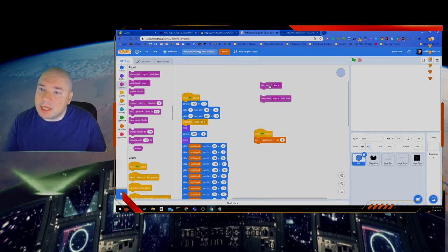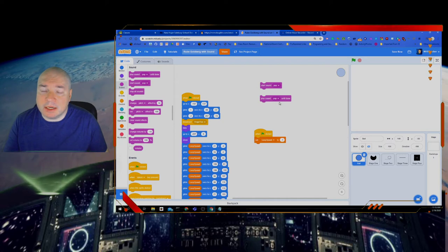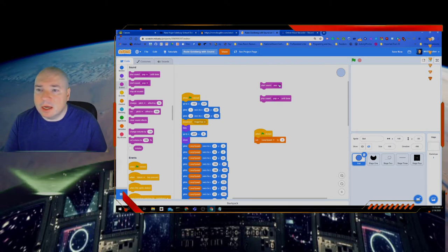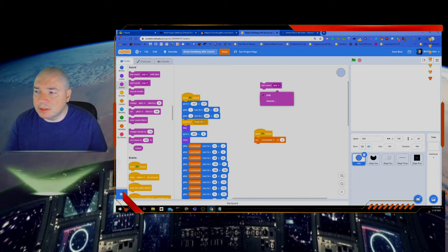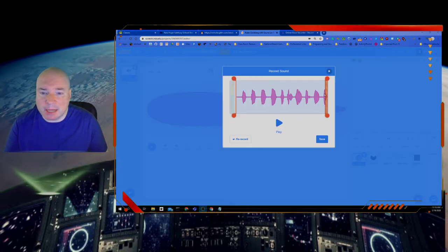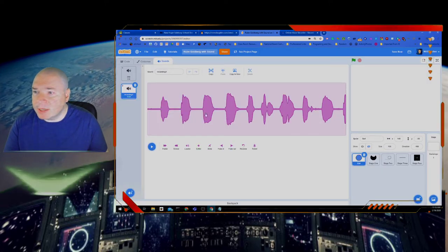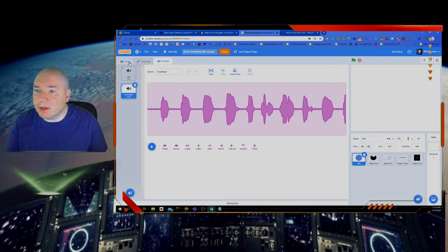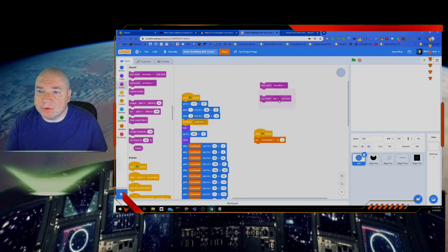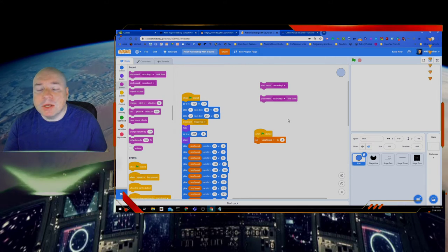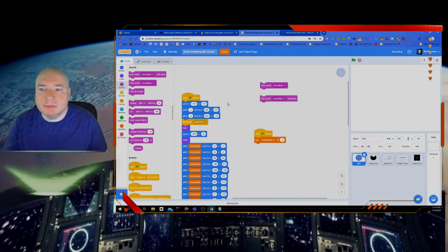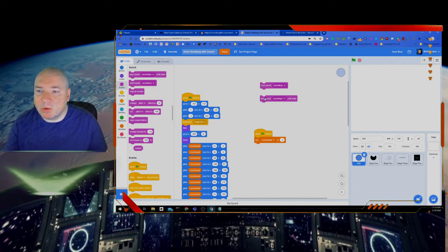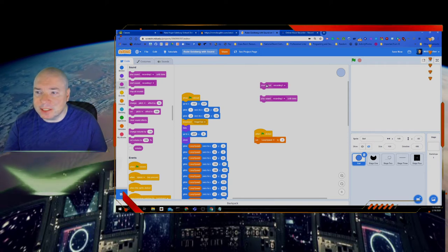This one says start the sound. This one says play the sound until it's done. So let's see if we can hear the difference. Let's see if I can find a longer one. I'm going to record a longer one so you can hear the difference. So I recorded a quick sound of me just counting to 10. I'm going to hit save. And here's my sound.